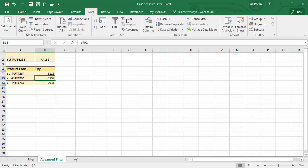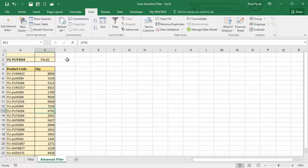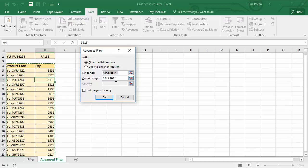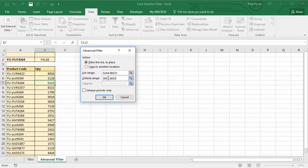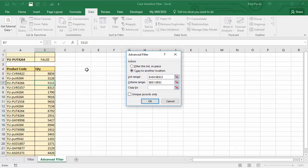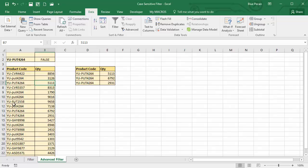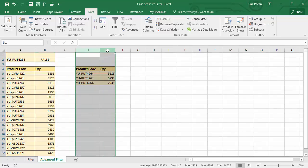Let's clear the filter. Another thing you can do with an advanced filter is leave the main database intact and copy the results to another location. Click in a single cell within the database, go to Advanced, keep the same criteria range, select 'Copy to another location', then select a single destination cell and click OK. There are your results, leaving the original database intact.